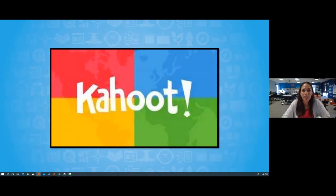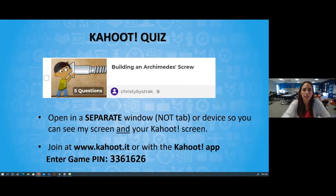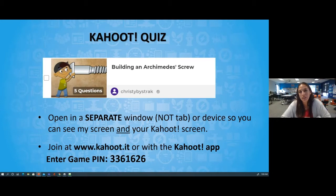Now it's time to assess and test our knowledge about our topic today on the Archimedes screw. Using a separate window or device, go to www.kahoot.it and enter this game pin. Our game pin for today is 3361626.